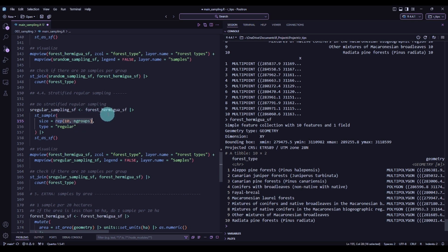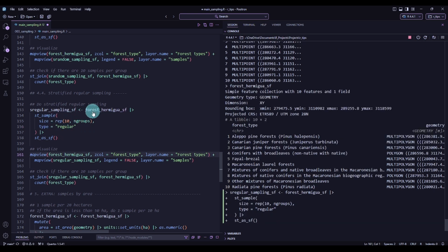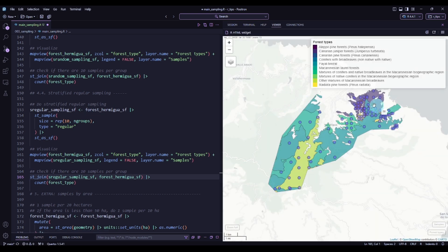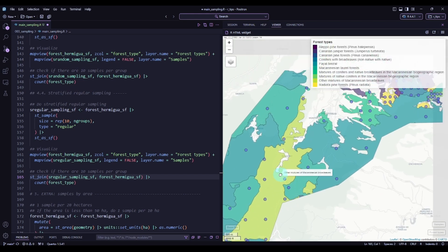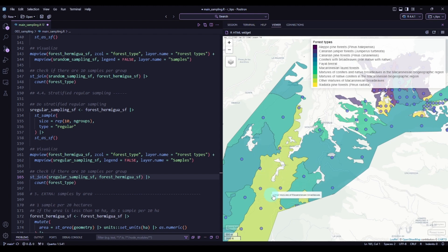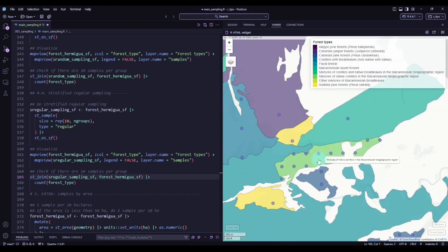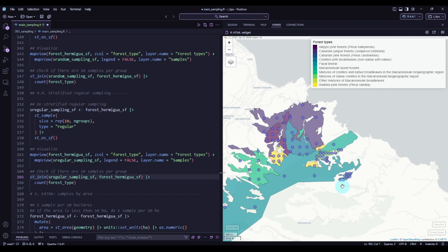Executing this and visualizing it — there we have it. This sample is regular, but within each group independently. Zooming in on the Macaronesian broadleaves area, you can see the regular sampling within that stratum. Going to another stratum, you will see it is also regular, but only within that stratum — each one is regular independently of the others.